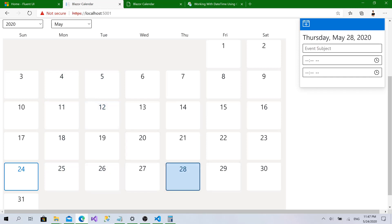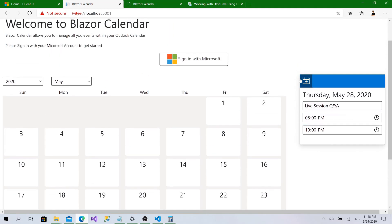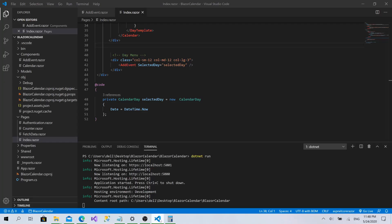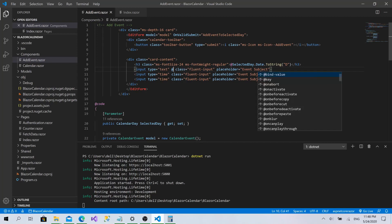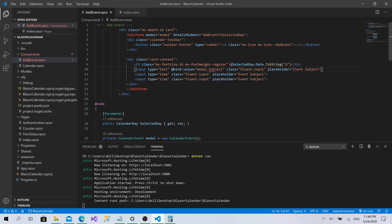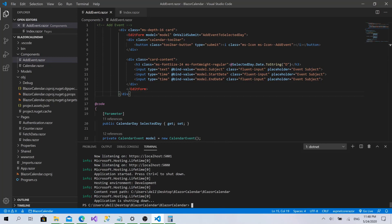Now I'll try to add an event on the 28th — typing 'Live Session Q&A' at 8 PM to 10 PM, then clicking Add. I can't see output without developer tools open. Opening them — total events in day is one, but subject is empty and the time shows 12. The issue is we haven't bound any values. I need to add bind-value equals model.Subject, bind-value equals model.StartDate, and bind-value equals model.EndDate.